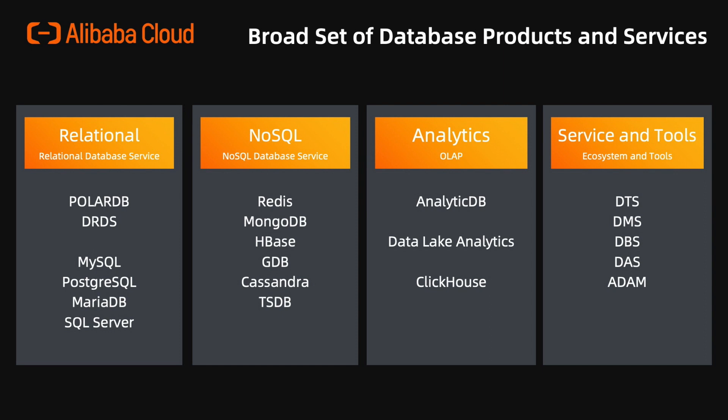And TSDB, Time Series Database. For Analytical Data Warehouse and Services, we have AnalyticDB, Data Lake Analytics, and ClickHouse which is just open for beta testing recently.